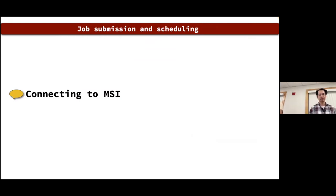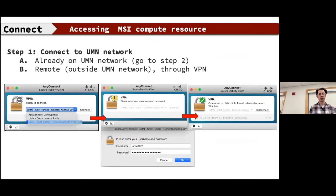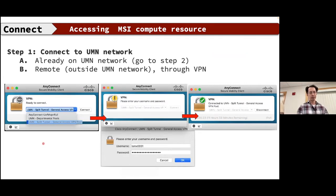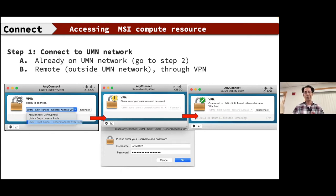How do we connect to MSI to use the HPC clusters? If you're already on the U of M network you can just fire up a terminal. If you're outside the network, you first need to use a VPN — on a Mac, I use the AnyConnect client, go into the UMN split tunnel, click connect, type in my x500 username and password, and activate the VPN connection.